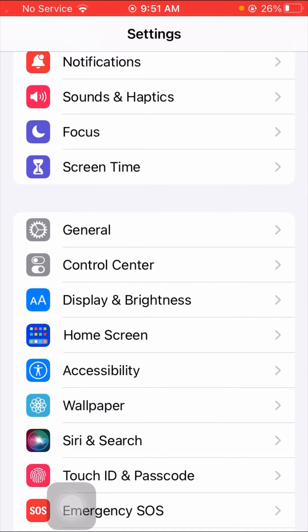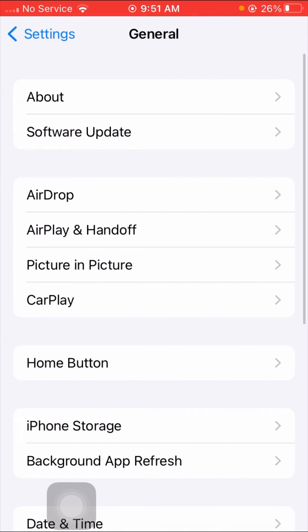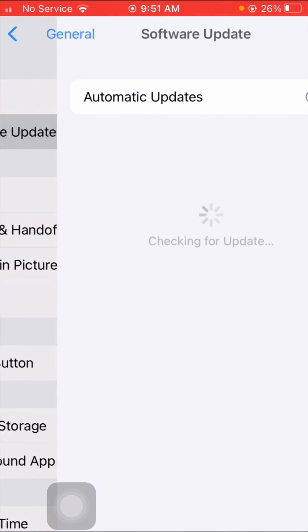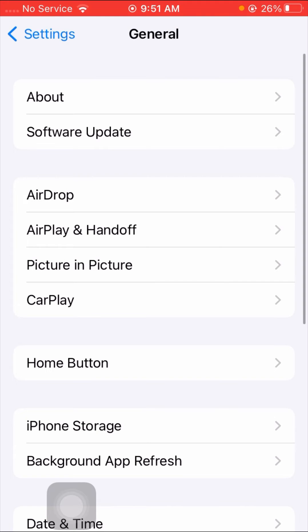If your problem is not fixed by this first method, here is the second method. Go to General and tap on Software Update. Check if you are using an old version of iOS — if so, you need to update to the latest version.